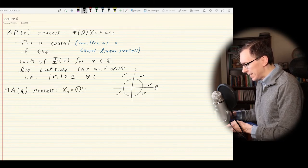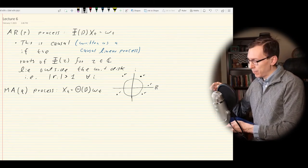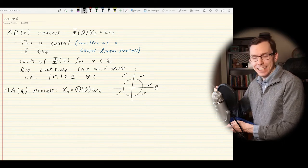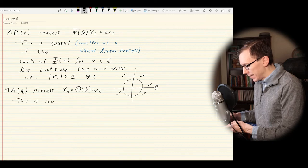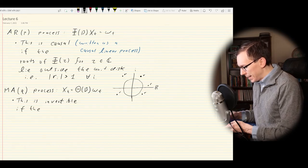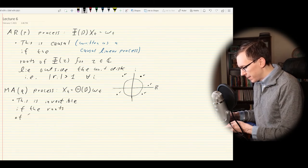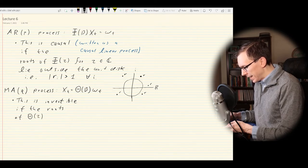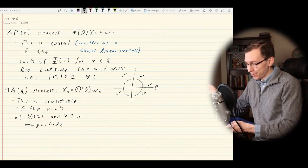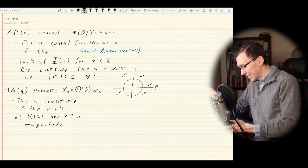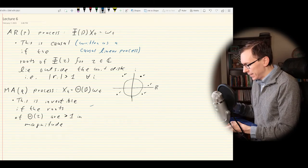The MA(Q) was defined as X_T equal to capital Theta(B) applied to W_T. It's the same idea as before, except we're applying the operator to the white noise rather than to X_T. In this case we have a very similar development, but we change the word 'causal' to 'invertible' — the process is invertible if the roots of Theta(Z) are greater than 1 in magnitude.